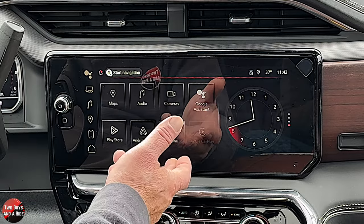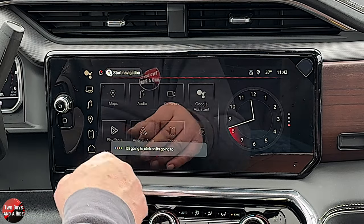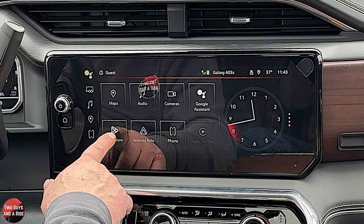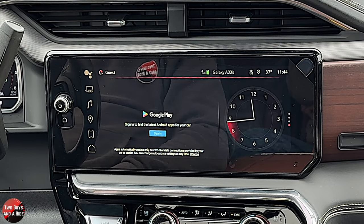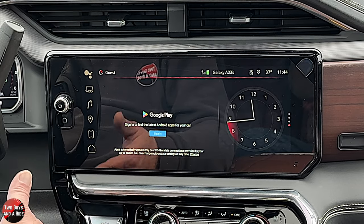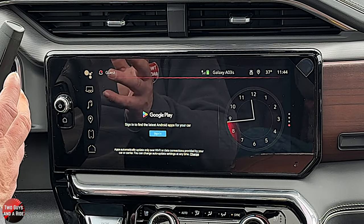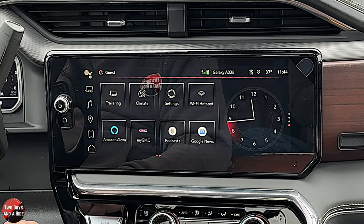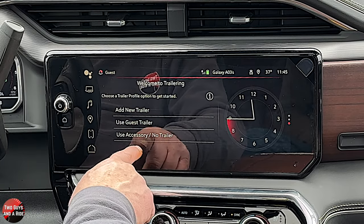The Google Assistant icon on screen just activates the mic — it's like another voice command button, similar to the one on the steering wheel. Because this is Google built-in, you also have a Play Store where you can download Android apps available for your car. It doesn't look like the normal Play Store — apps are more limited but growing. You also have a great trailering app where you can add a trailer, use a guest trailer, use accessories, or select no trailer.